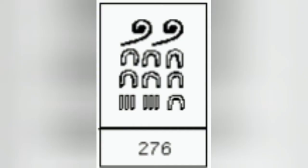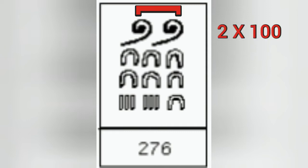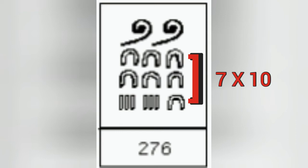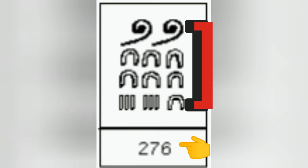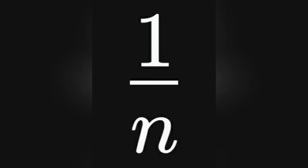To make up the number 276, for example, 15 symbols were required: two hundred symbols, seven ten symbols, and six unit symbols. The number 276 appeared thus in Egyptian numerals. Fractions to the ancient Egyptians were limited to unit fractions.